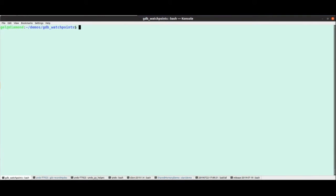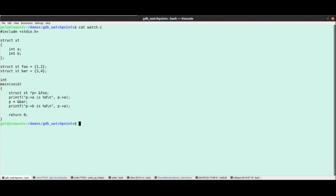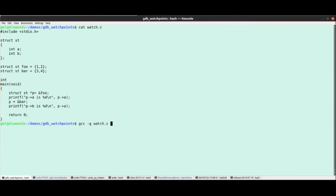So let's just start at the beginning though, just to make sure that we're all up to speed. Here's a very simple little program that I've written, which just has a structure, and a couple of instances of that structure, and that maintains a pointer to that structure. So let's just compile that in the normal way, and then load that into gdb.